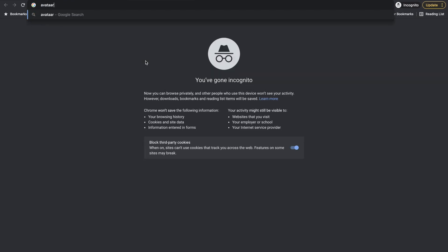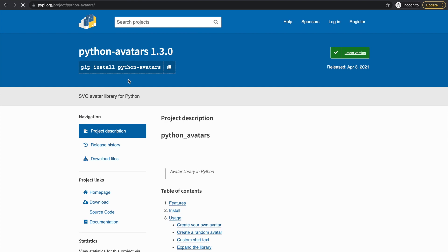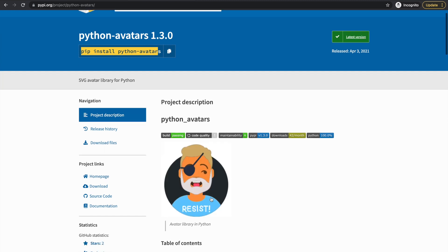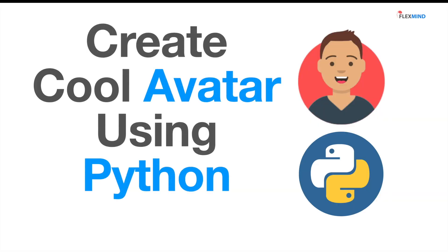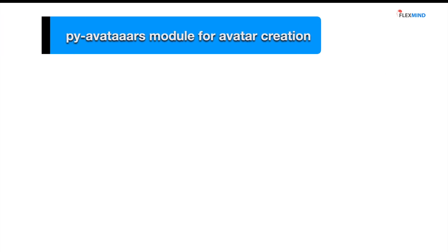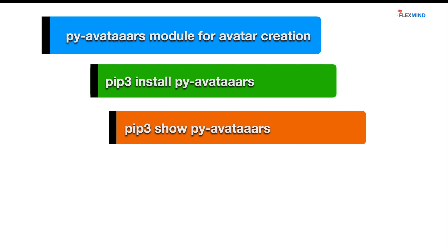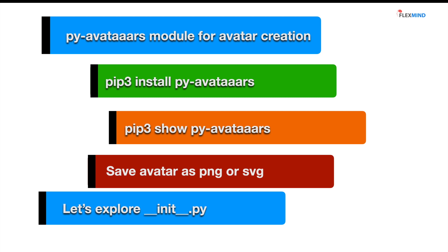For that, let's search for 'avatars' in pip. We found this page and we have to install it using 'pip install python-avatars'. We'll start by covering the py-avatars module for avatar creation, install it using pip or pip3, verify it is installed properly, save it as a PNG or SVG, and finally explore the __init__ function inside this module.